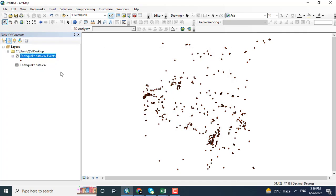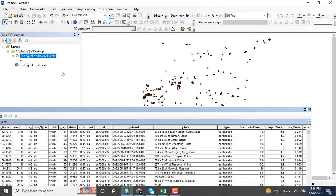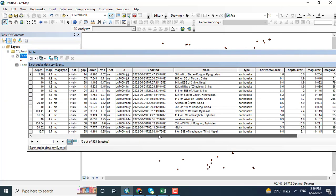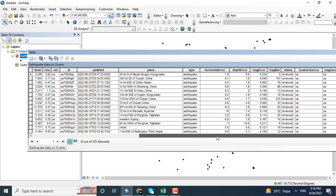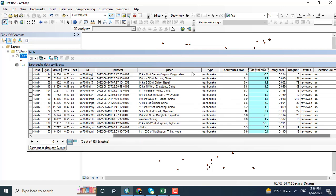Opening the attribute table just to see whether the data is the same as what I have downloaded or not. So here you can see the horizontal error, depth, place.